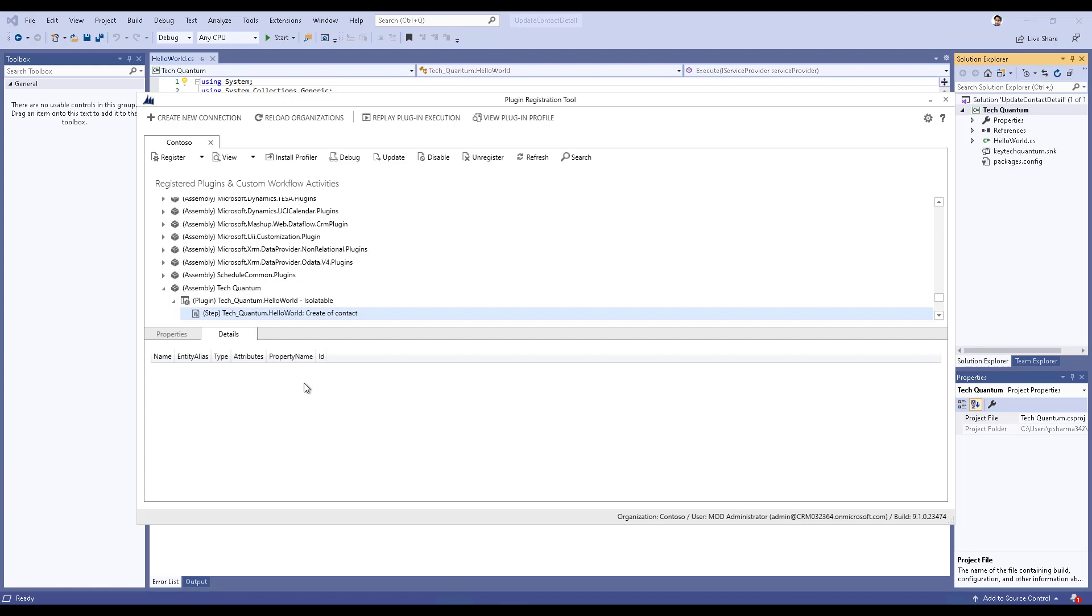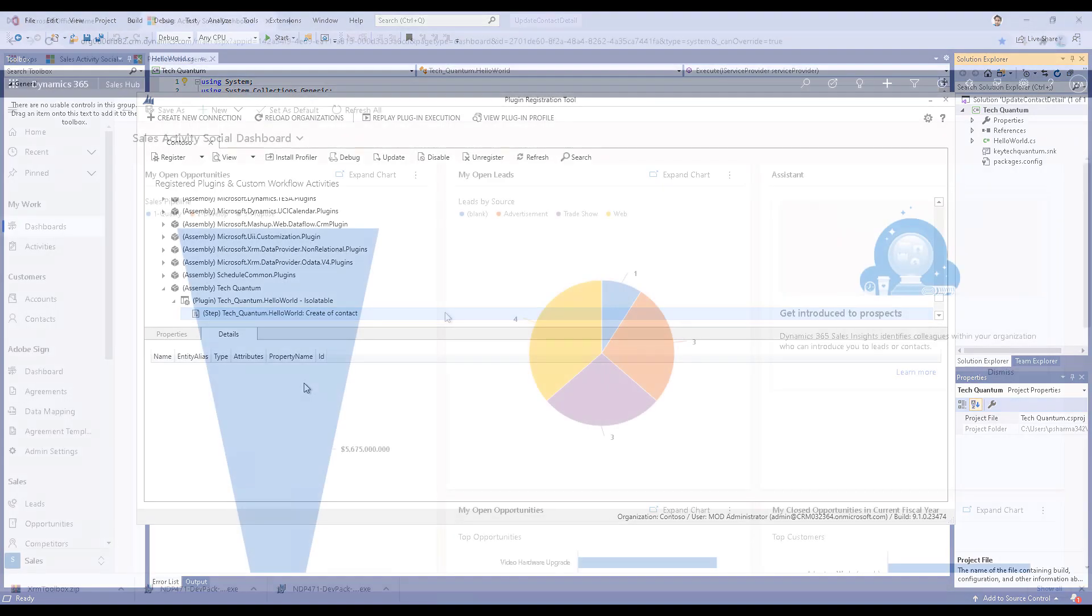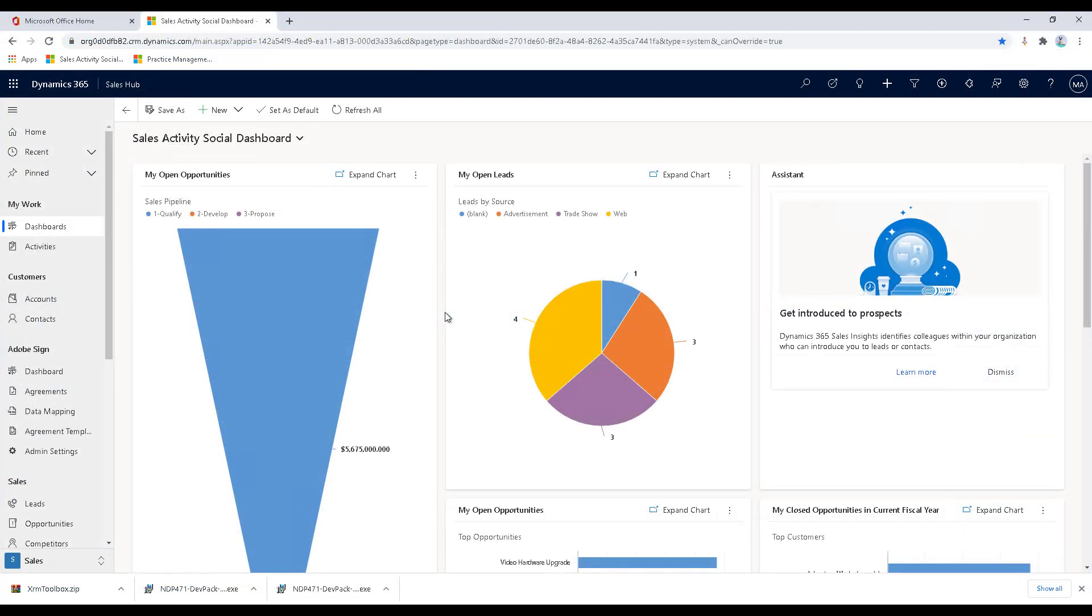In this case, we have registered our plugin and also registered a step. We are good to go and we can now test the logic in our CRM. Here we are in our CRM environment.